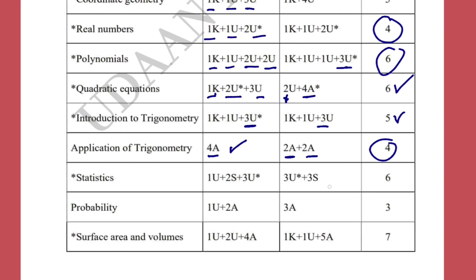For Statistics, you will get a total of two to three questions worth six marks. You can expect a three-mark understanding-level question to find mean, median, or mode, and one ogive curve question. For Probability, three marks total: one mark in objectives and a two-mark question.